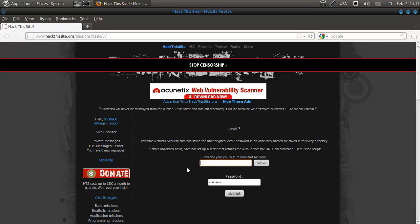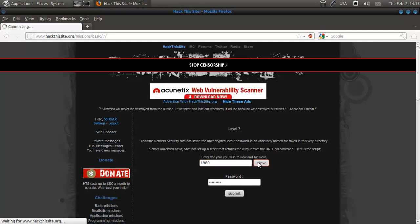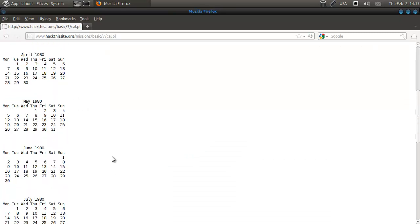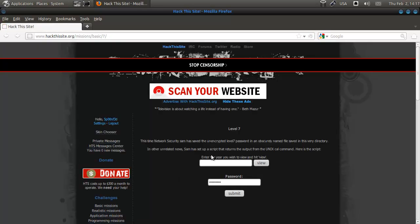So we're going to do 1980. As you can see here, it will return all the months and dates, as in the calendar from 1980.